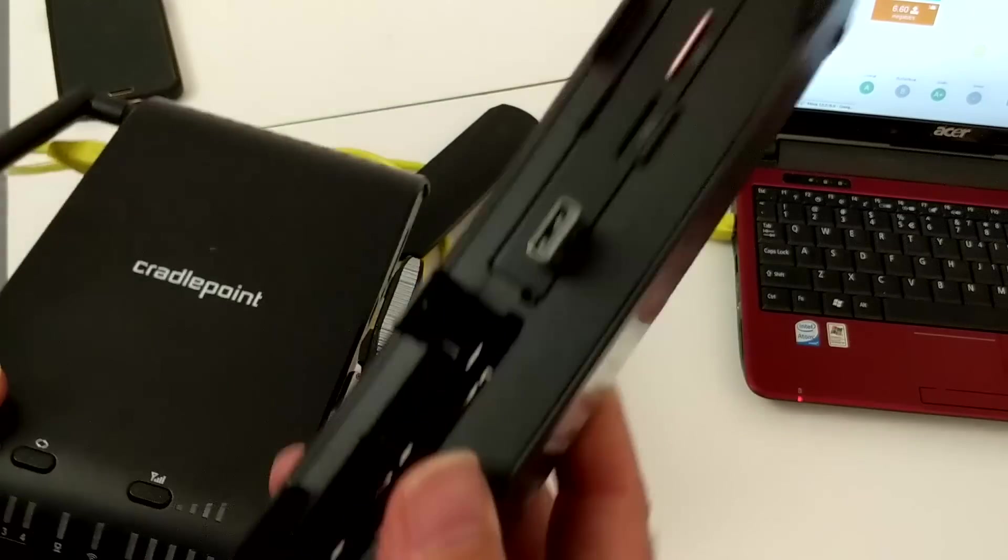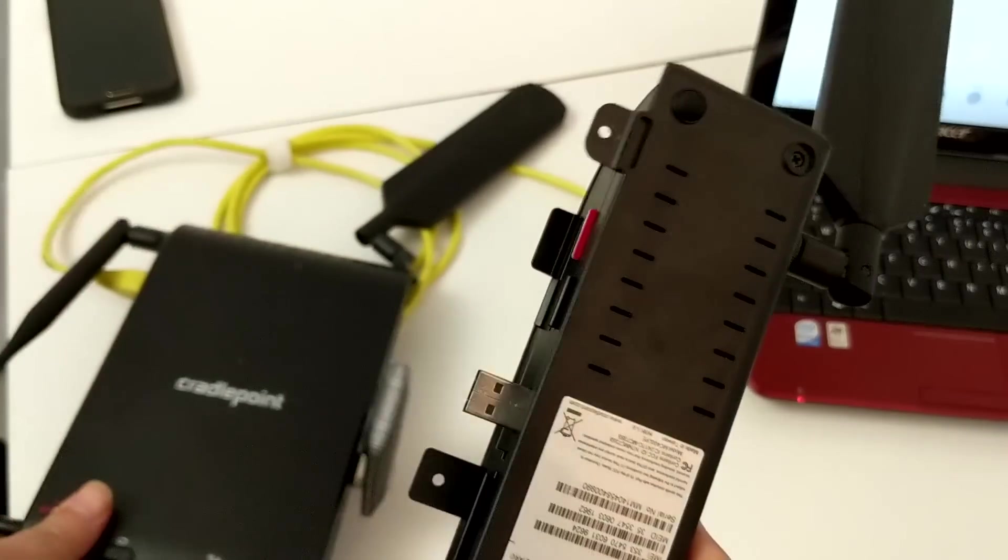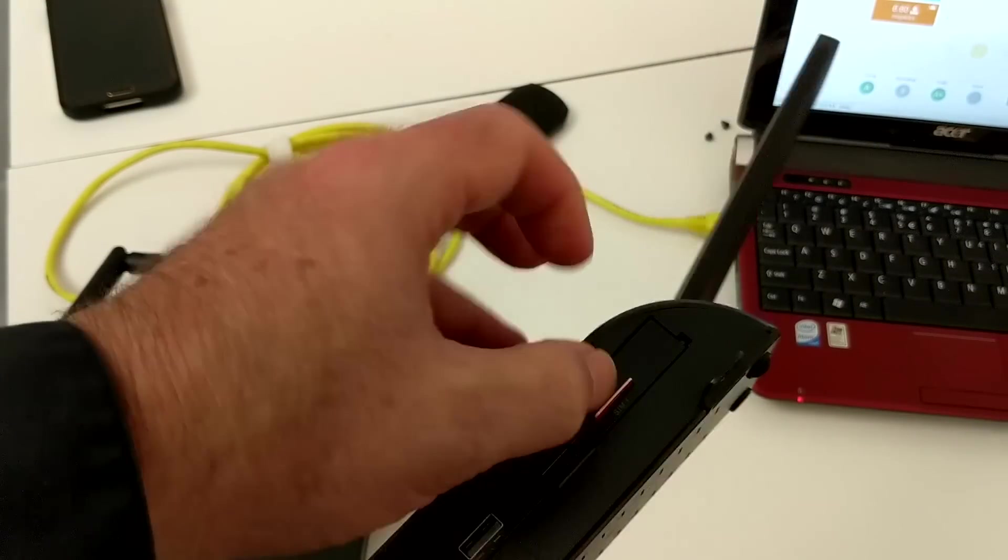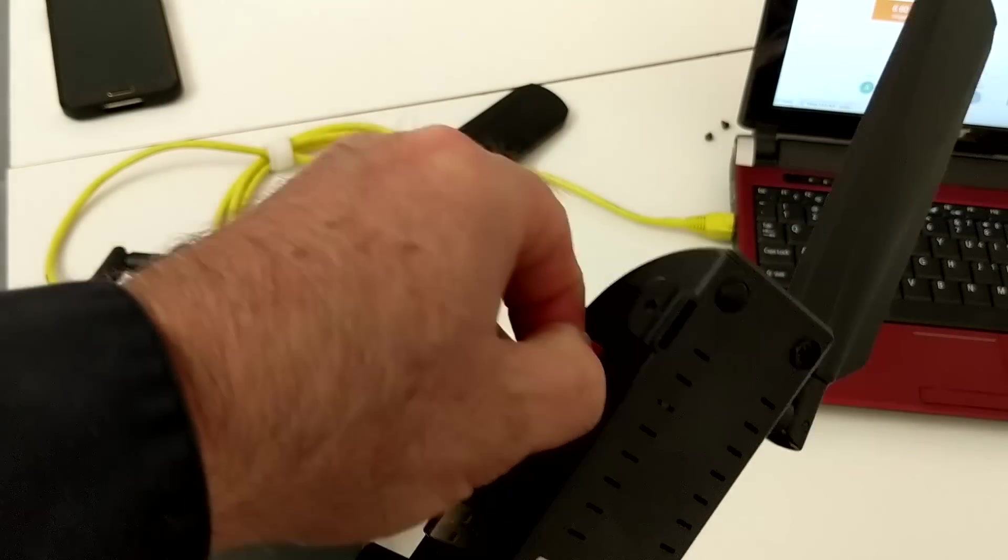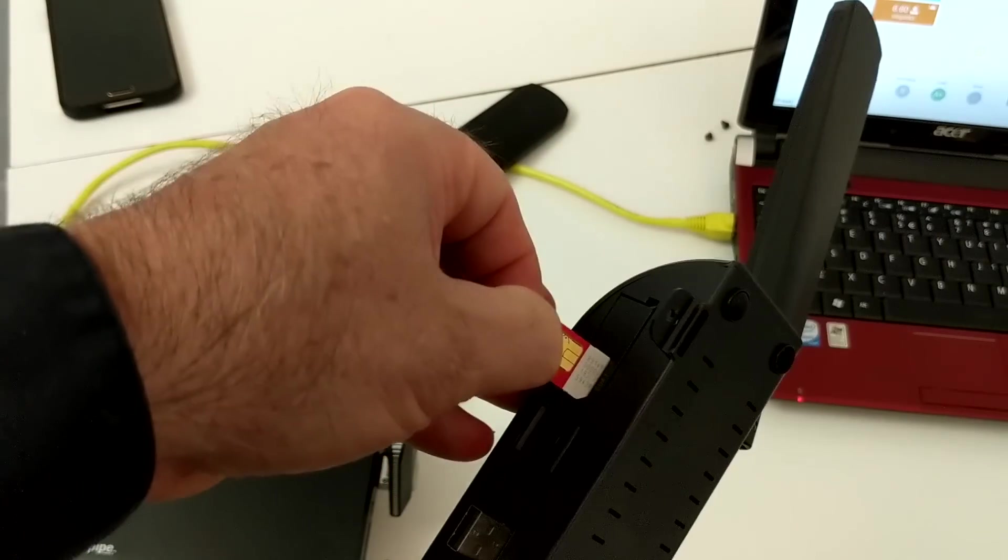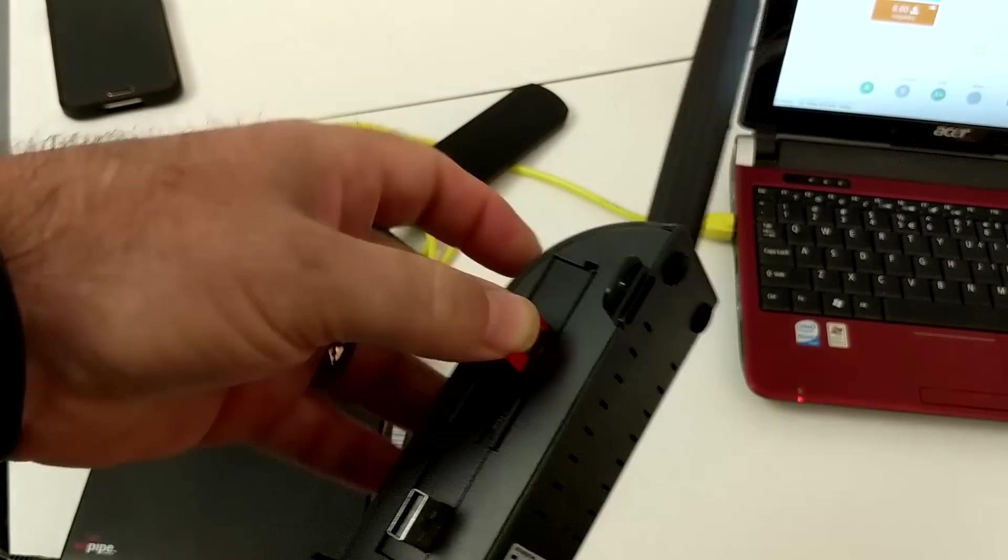But if you do have this module, this is the 400 add-on module, there's a spot right there where a little SIM card goes.